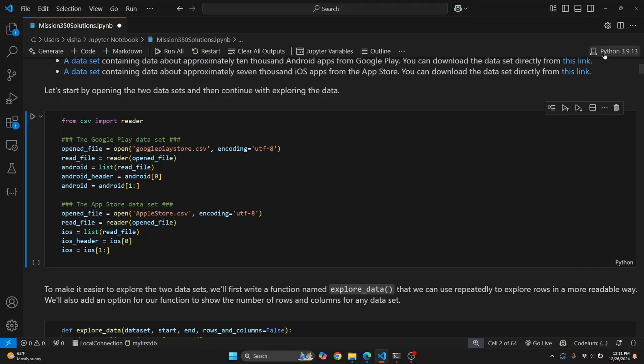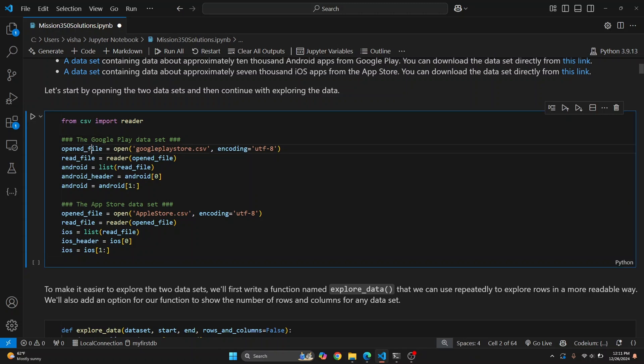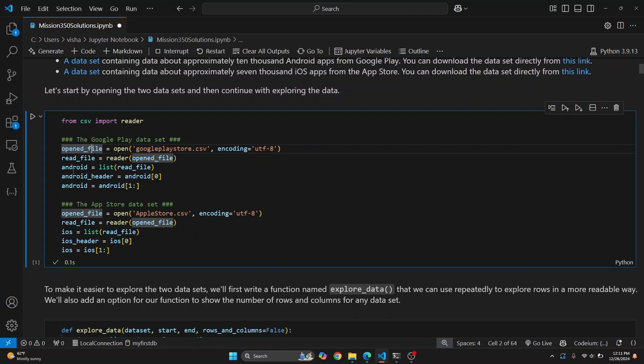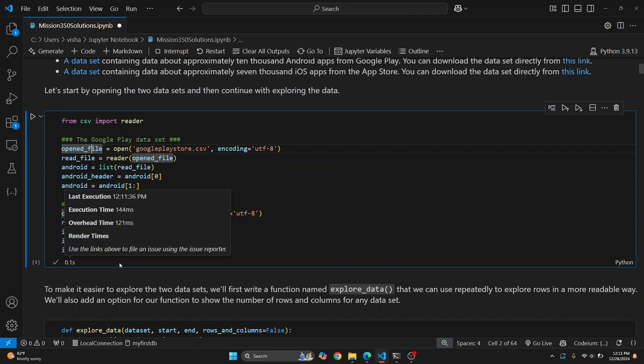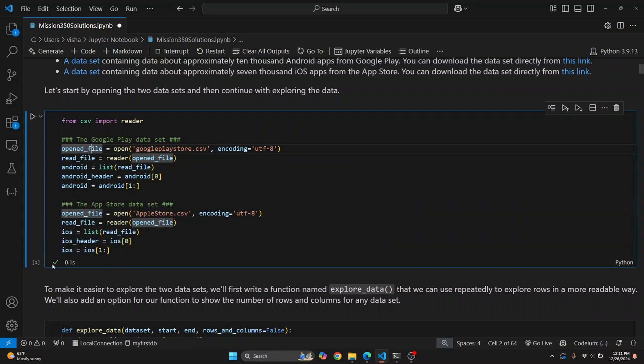We have chosen a Python version and now you can click on the Execute Cell button, which is this play button, or you can use the shortcut Control+Alt+Enter. This cell will be executed, which can be verified by this checkmark here. As you can see, there's success here and this cell was executed in 0.1 seconds.